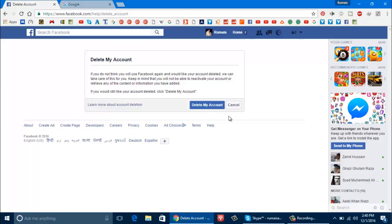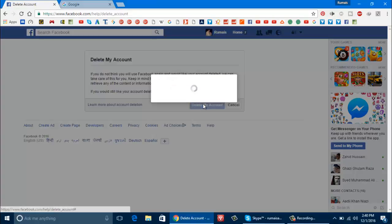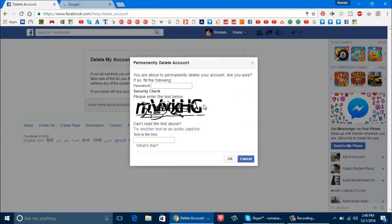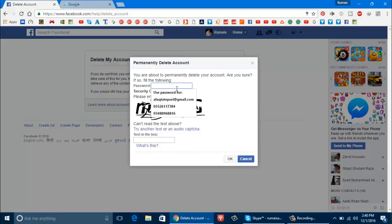So first click on this delete my account. Now give the password. Now type this captcha. So this is the captcha that I have written. So now click on the okay.